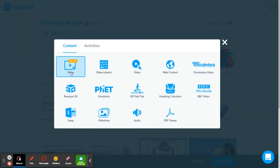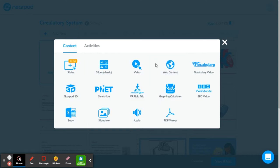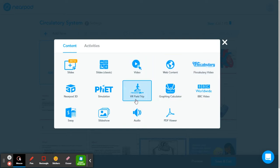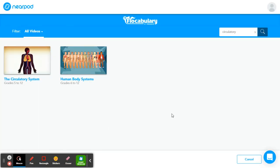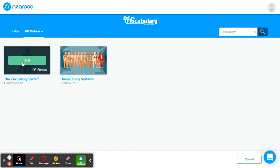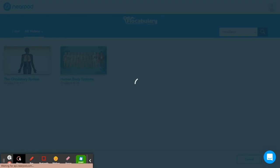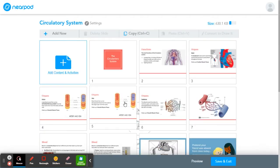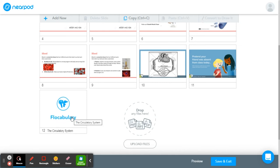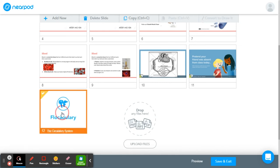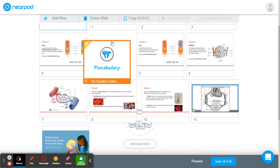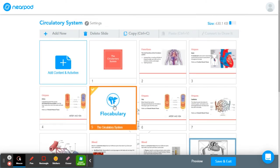For the content section, there are all different options to choose from. You can explore any of these that you want. I'm going to go to the Flocabulary video — but there's also regular videos, web content, VR simulators, and 3D things. So I pick Flocabulary, search what you want to look for. I search circulatory and then click Add. Whenever you add it, it puts it at the bottom of your presentation, but you can click and hold to drag it to wherever you feel like it fits best.